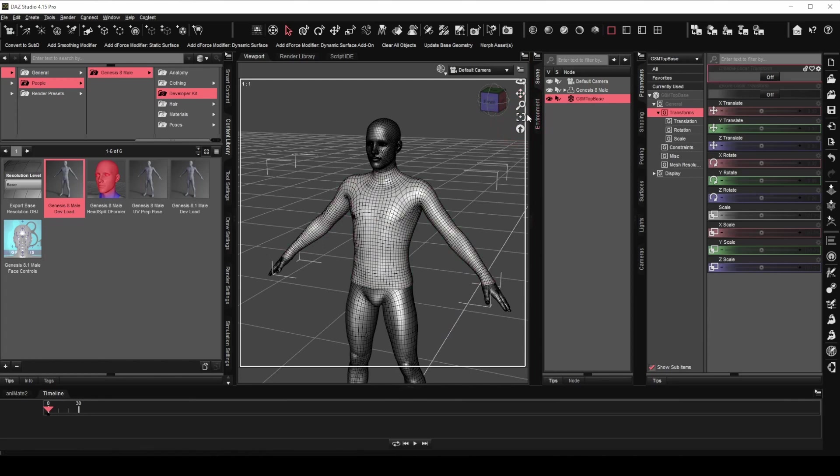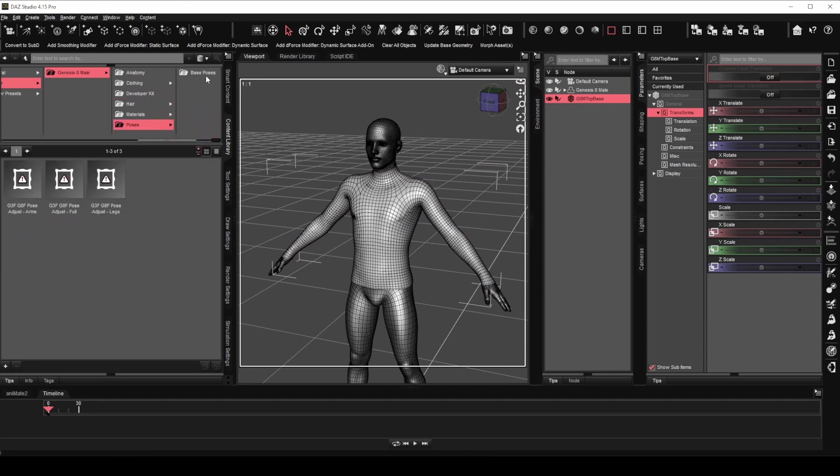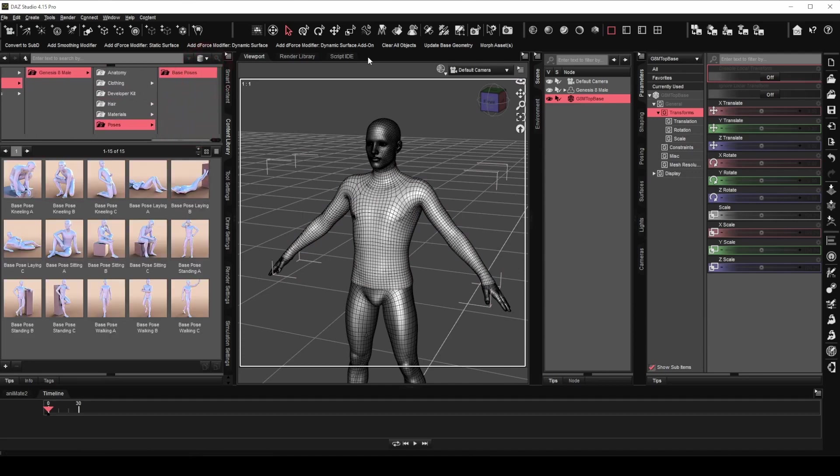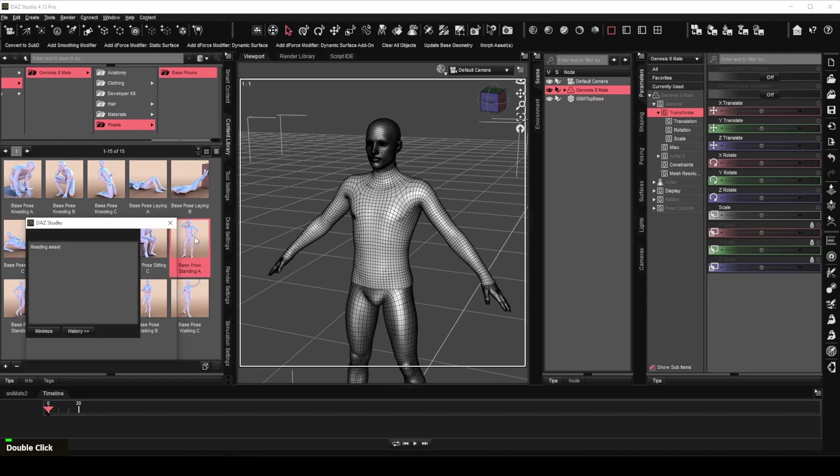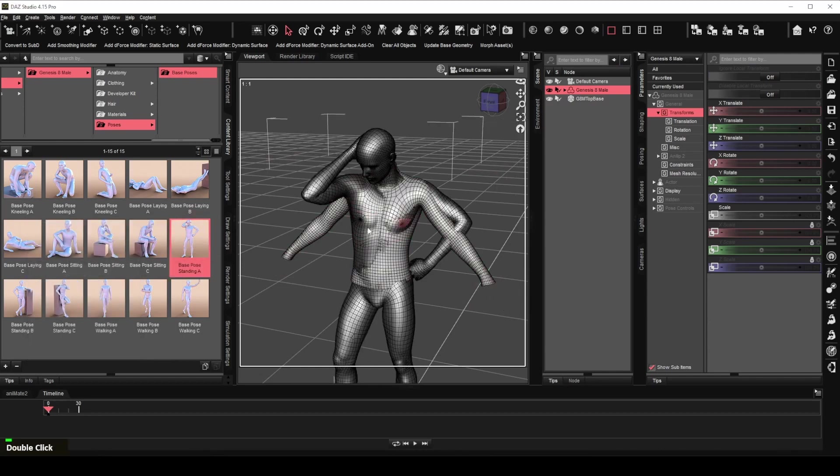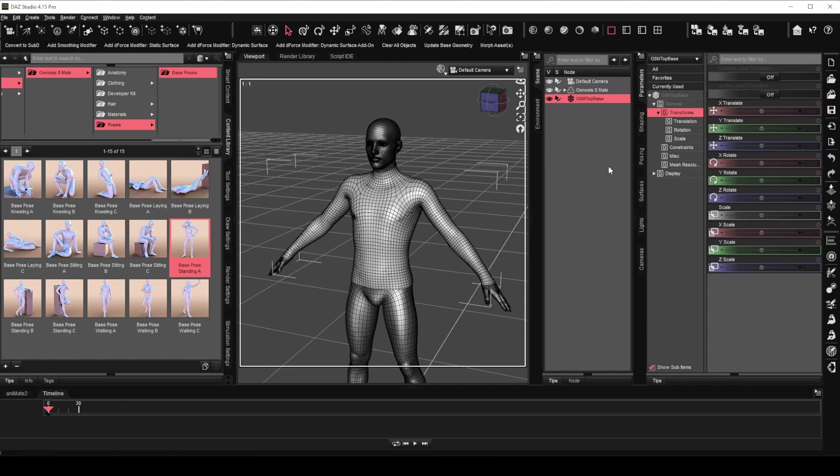At this stage, the clothing is not ready yet. Let's load a pose to the figure and see what happens. The clothing is not following the figure which is also known as not conforming to the figure. Let's undo the pose and fix that. Select the clothing mesh.